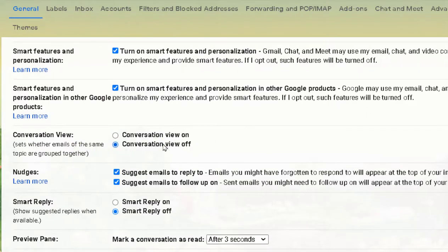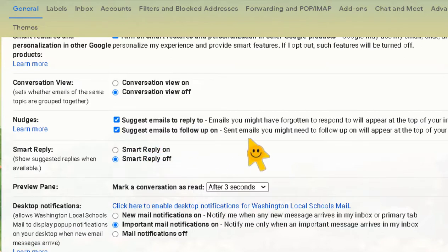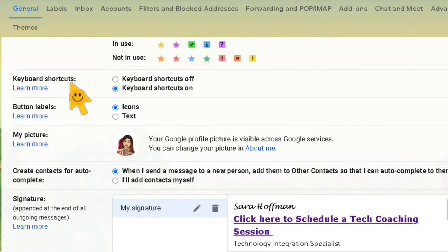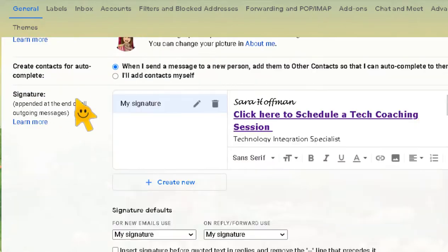For Conversation View, I turn that off. If you have it on, all replies to an email are grouped into one thread rather than split out individually — I like them split out, but that's personal preference. The Nudges feature is part of Gmail's AI — I like it because it will catch something like 'You have not replied to this email' and pop it up in your inbox. Keyboard Shortcuts — the default is off, but I have them turned on because they're pretty great. We'll cover those in the advanced Gmail video.